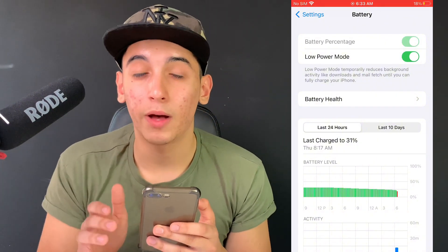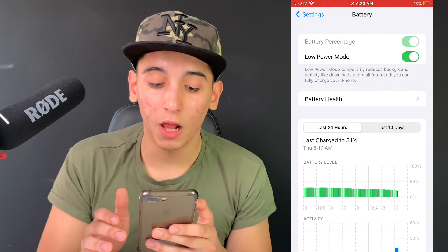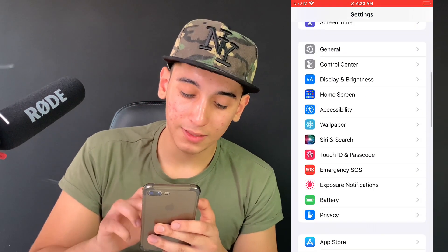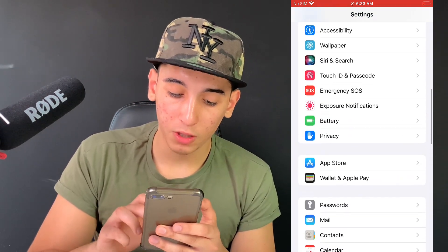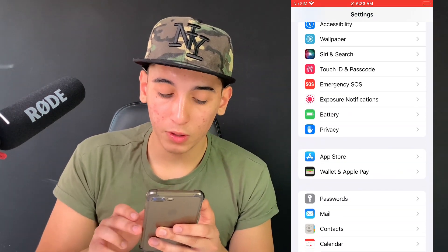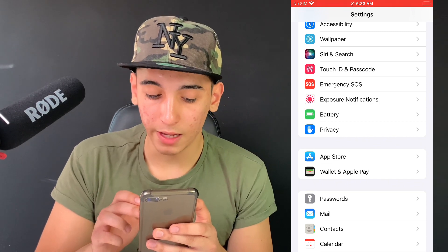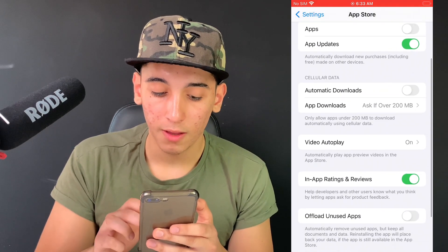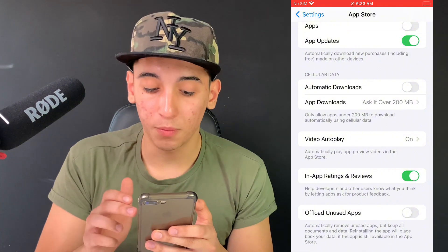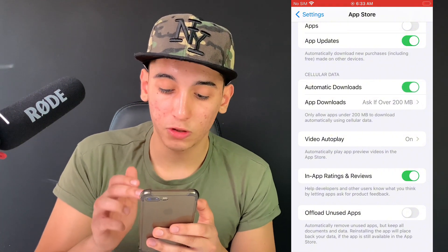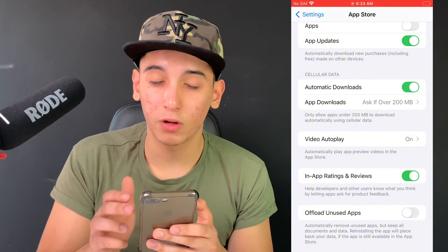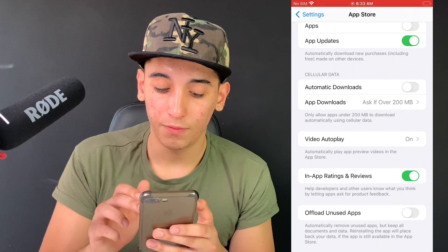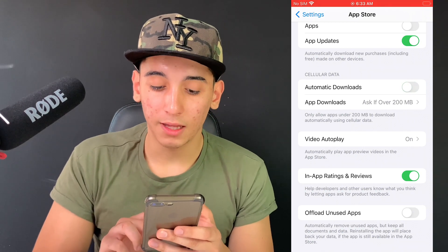You'll know when low power mode is on because the battery color will be yellow — just make sure it is off. Now one more thing: below battery settings is App Store settings. Click on it and make sure that automatic downloads is turned off.